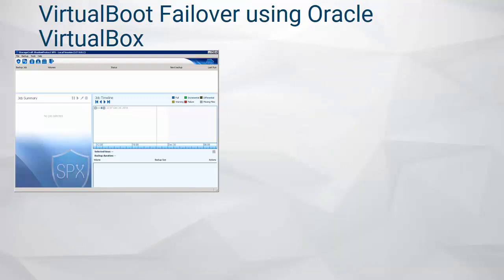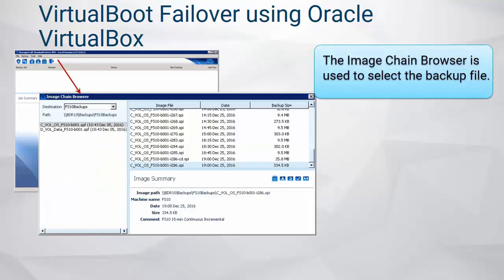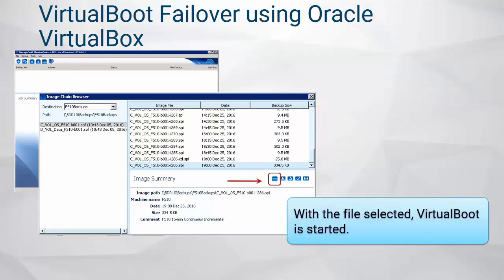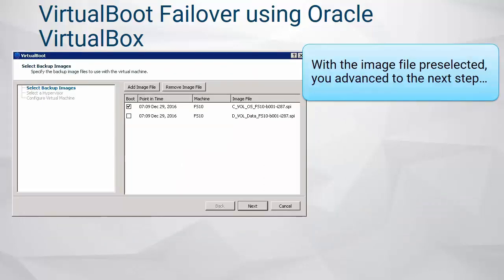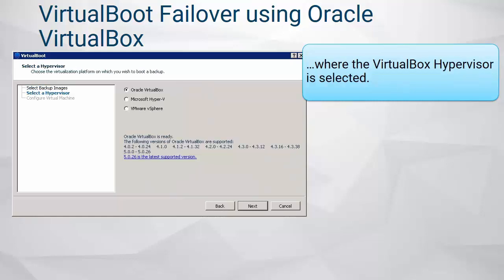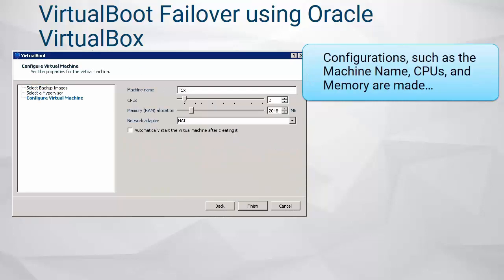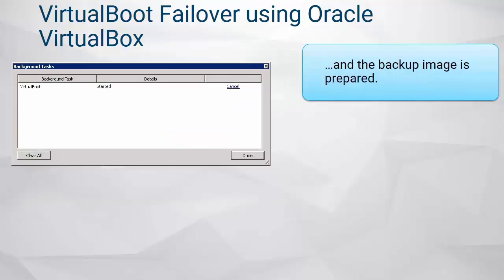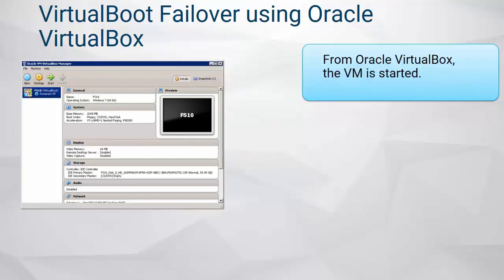To use Virtual Boot with VirtualBox, select the base image and the incremental image from the image chain browser. Select the Virtual Boot icon. Use the Virtual Boot wizard to add any additional volumes, select VirtualBox, and configure the virtual machine settings regarding the number of CPUs, the amount of RAM, and the type of network adapter. At this point, the VM is created, VirtualBox is started, and the VM is added to VirtualBox.